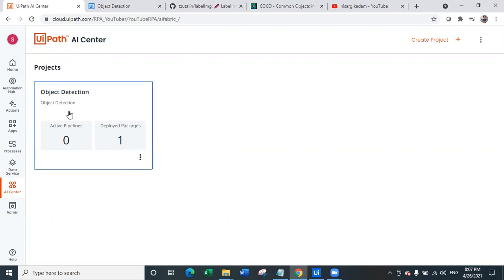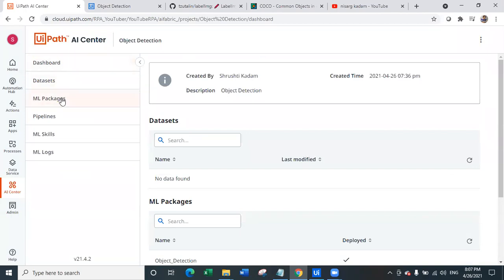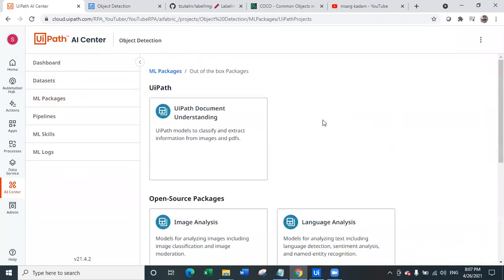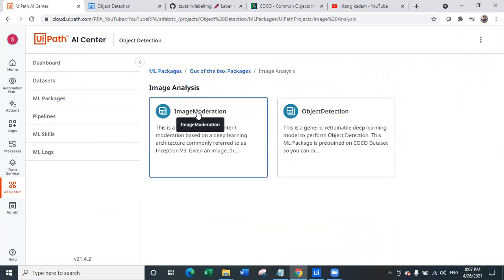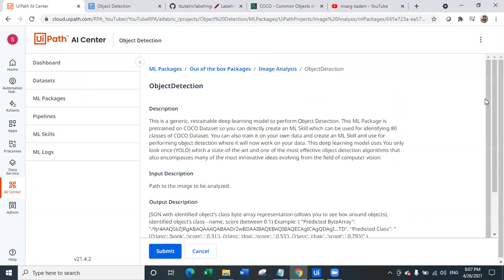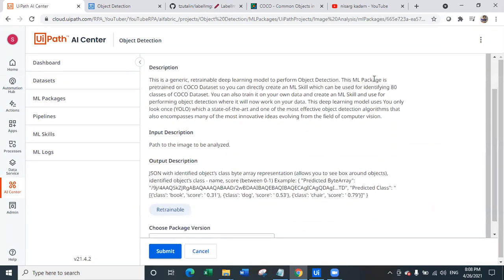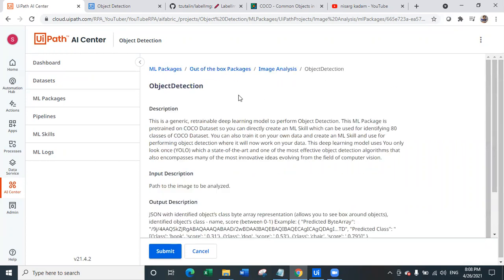Now how do you create an Object Detection model? First of all, you have to create a new project. In the ML packages from the out-of-the-box packages in AI Center, click on Image Analysis, and within Image Analysis you have the model called Object Detection. In this Object Detection model, the ML package is pre-trained on the Coco dataset. So you can directly create an ML skill which can identify 80 classes of the Coco dataset. However, if you want to retrain this particular model — because it is a retrainable model — how can we retrain this Object Detection model of UiPath AI Center? That is the most asked question I have recently received, and that's why I am creating this video.